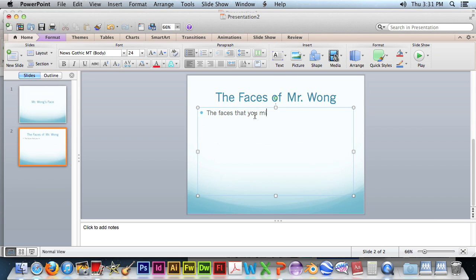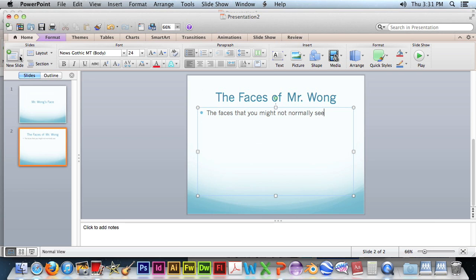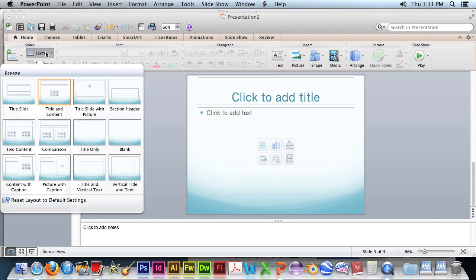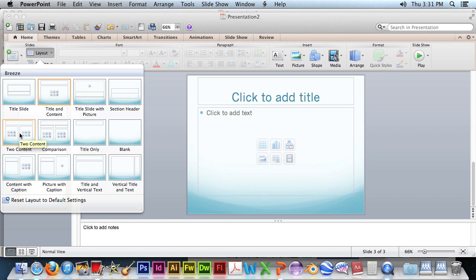Let's just enter some text. Okay, so we'll just put some information in. Add a new slide. Let's change the layout. Let's put double content.